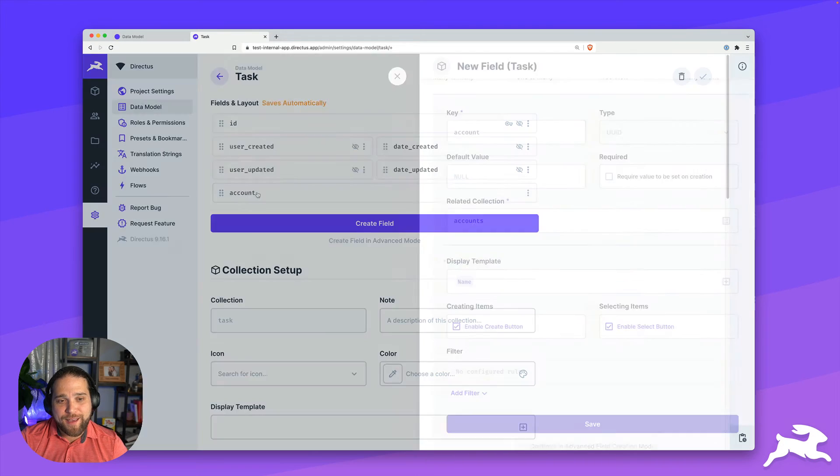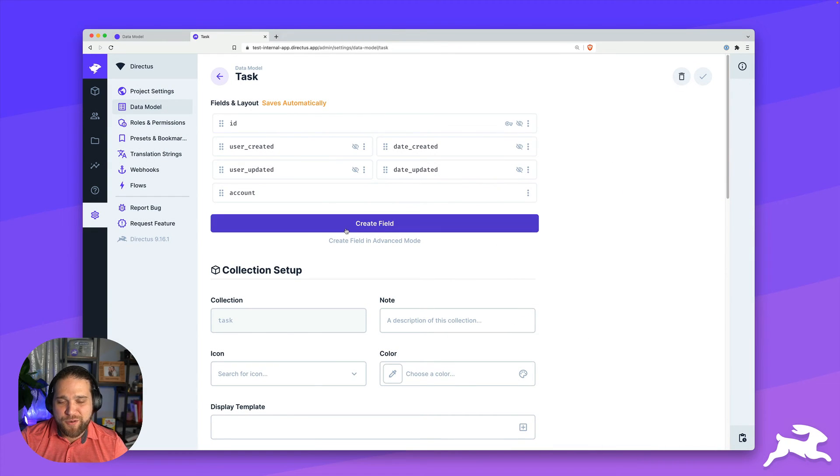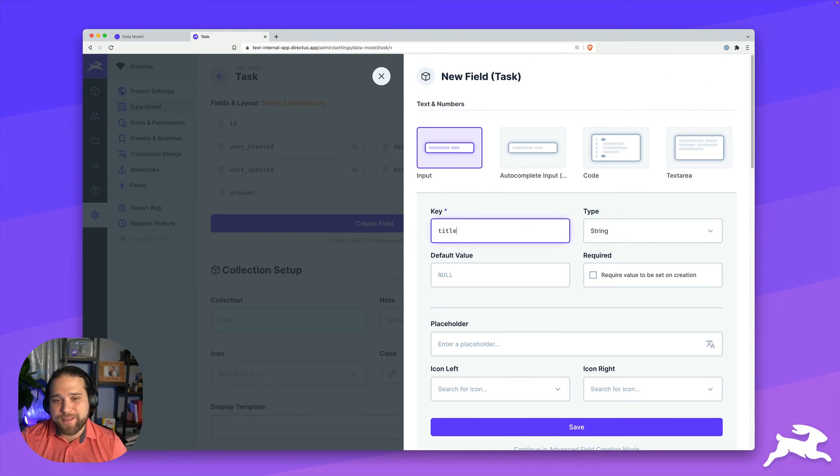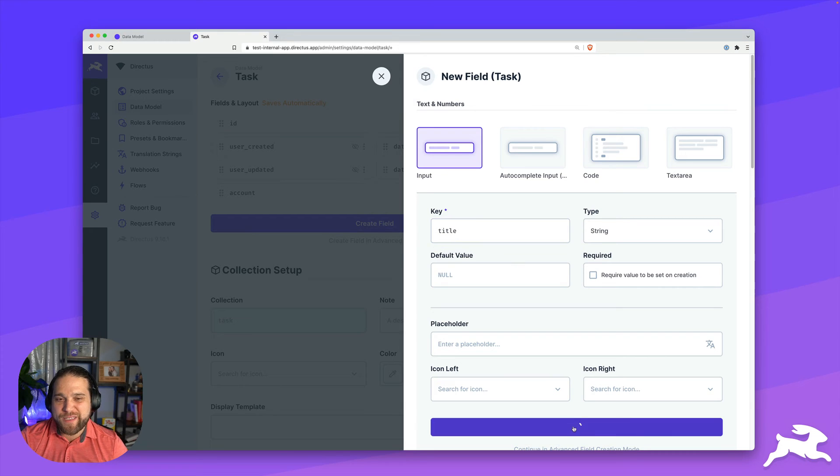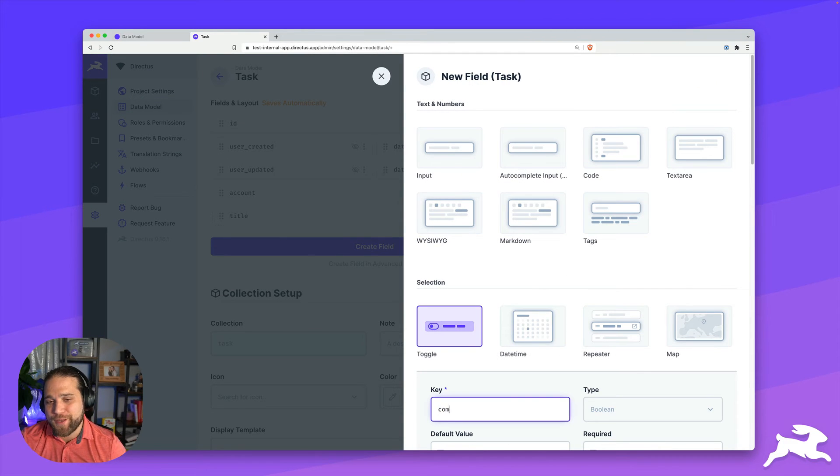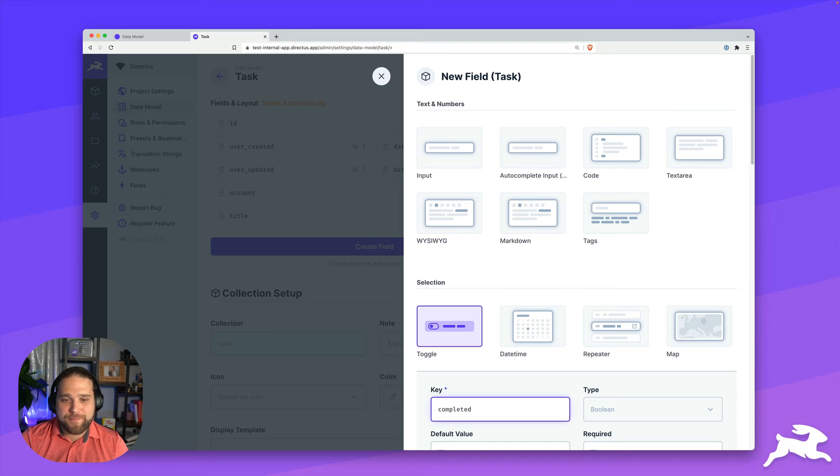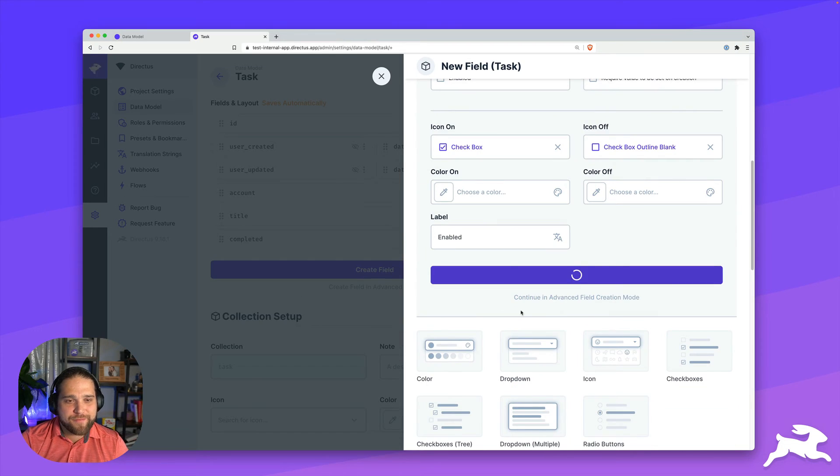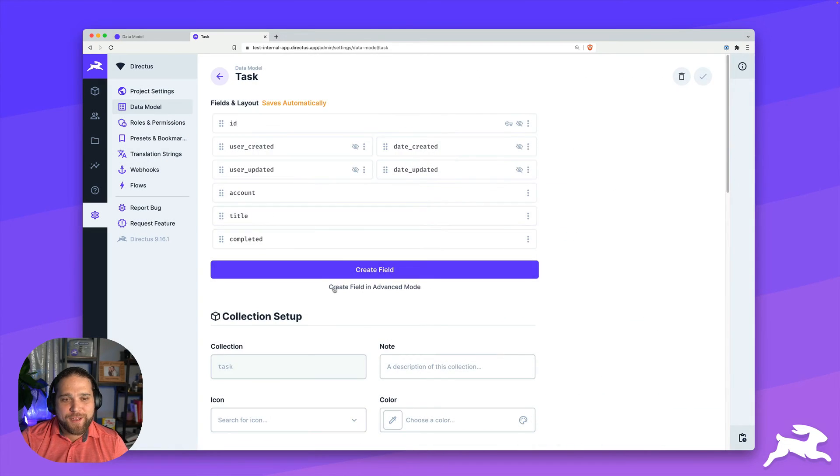And let's go in and add some task data, like a title. And we'll keep this really simple, maybe just a toggle for completed. And save.